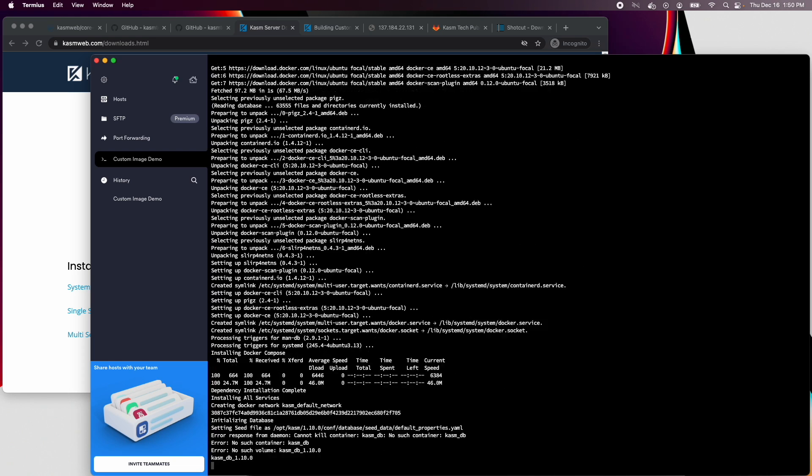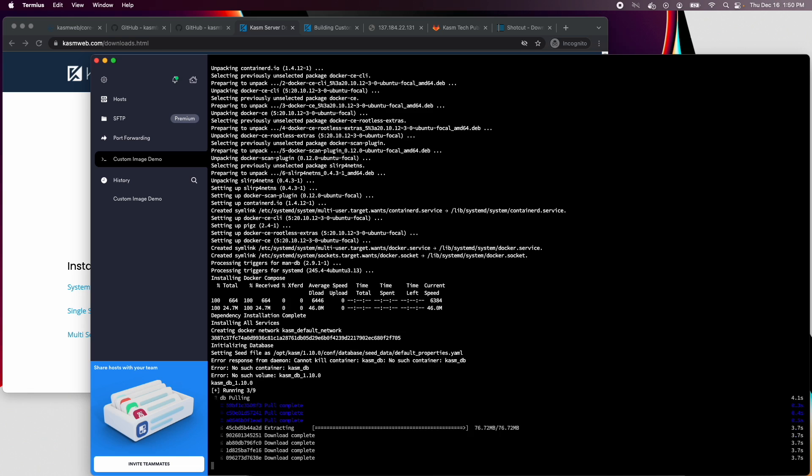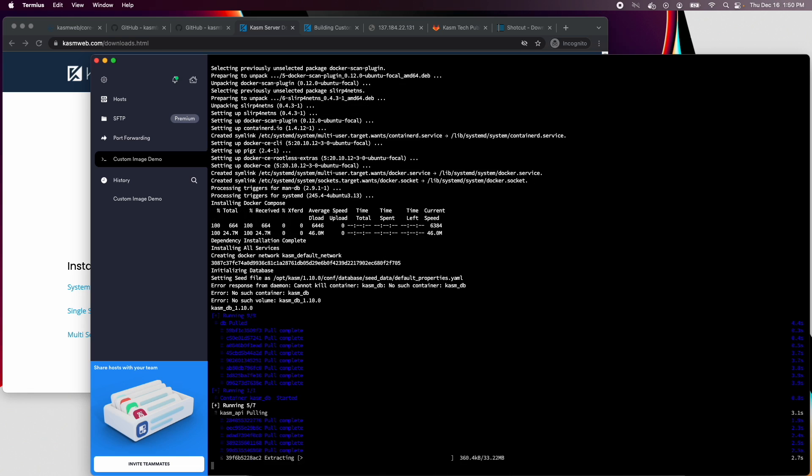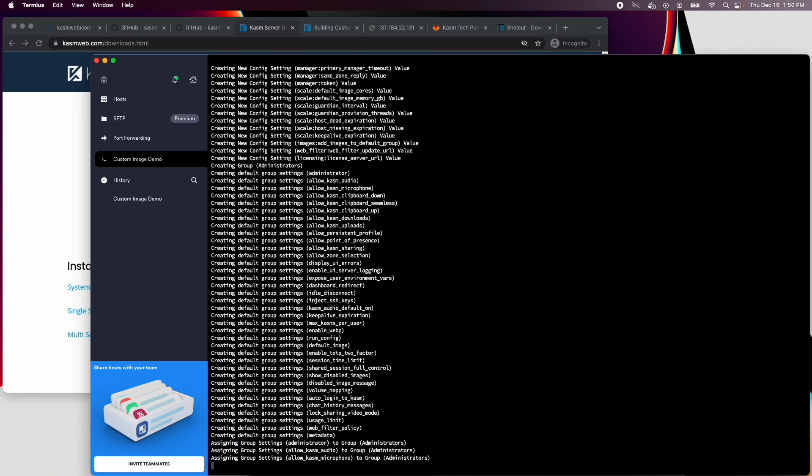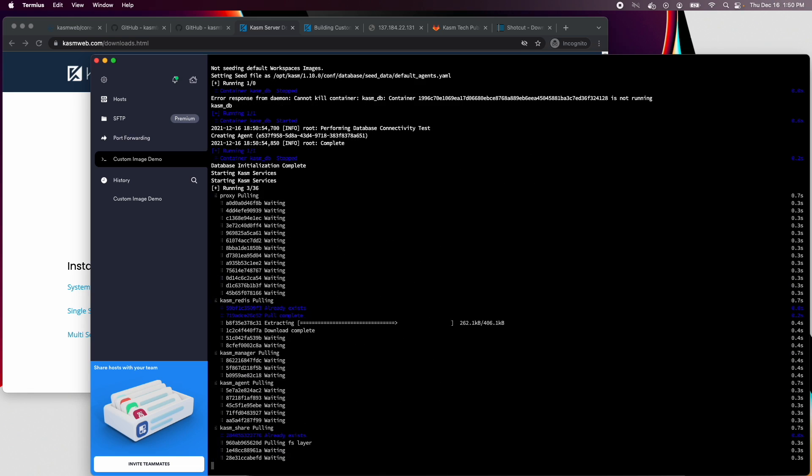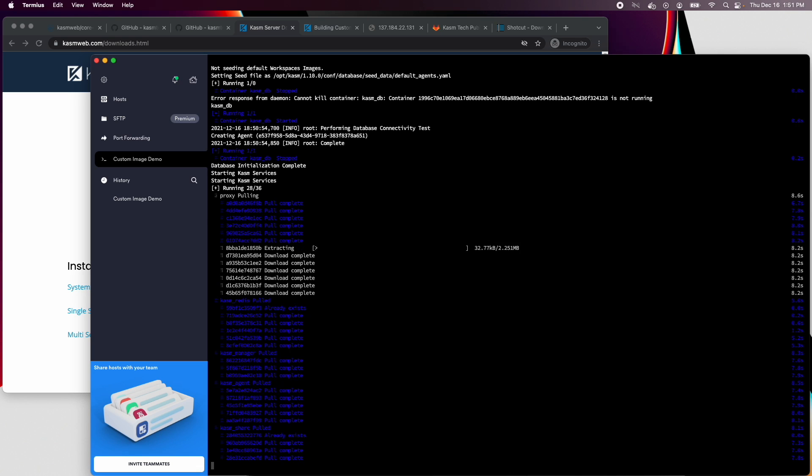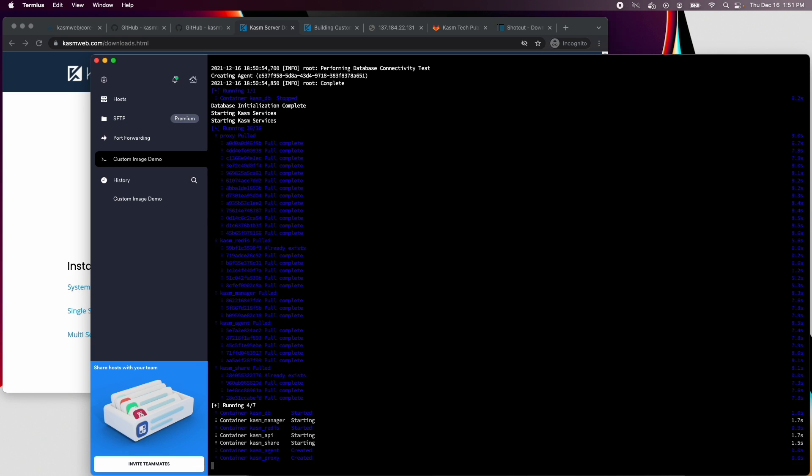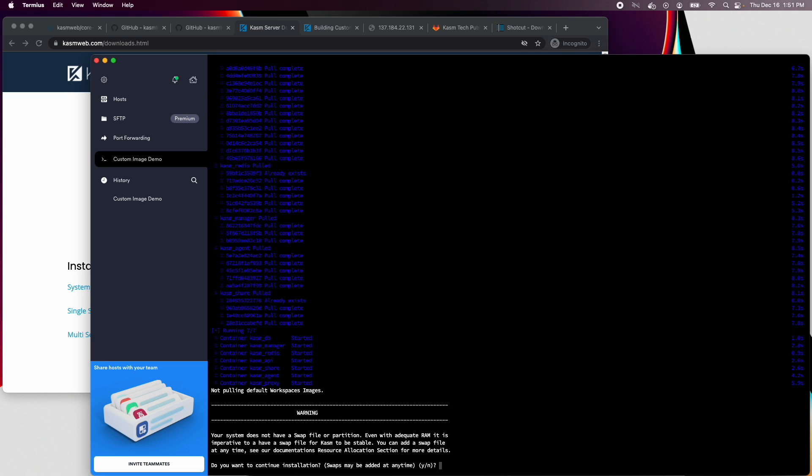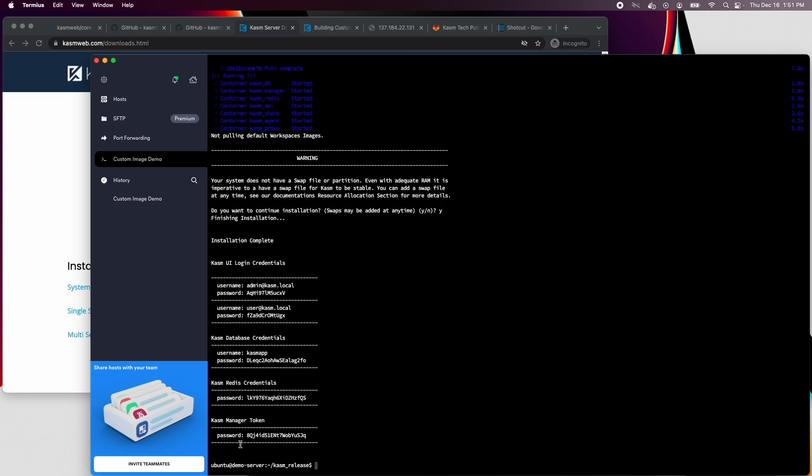Then it will pull down all the necessary images. Accept the warning about there being no swap partition if you get it. Though in production, you'll want to make sure you have a swap partition or swap file.